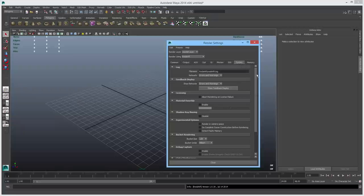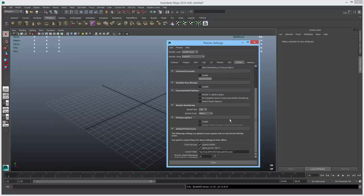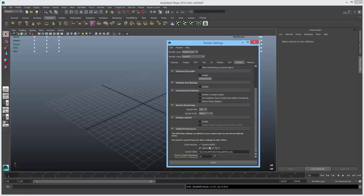Let's jump over to the system tab and look down here. This lists the CUDA devices detected by Redshift. We see a Quadro K6000 and a GeForce GTX 750. Both have been pre-selected by Redshift, so by default Redshift will select all available CUDA devices on your machine. On this page you can turn them on or off if you want.